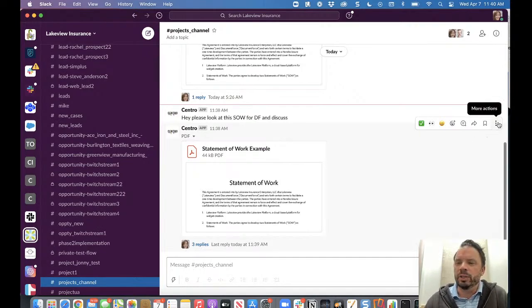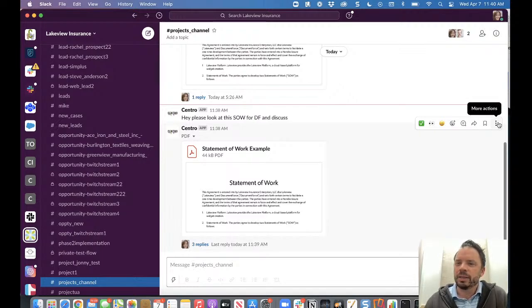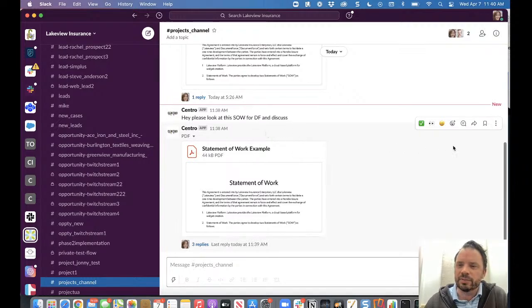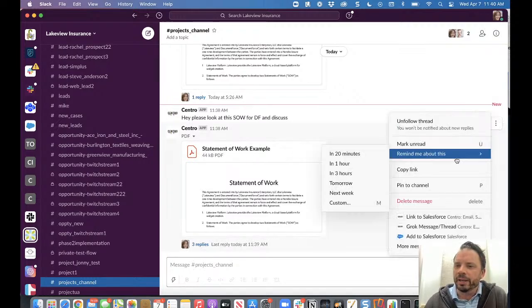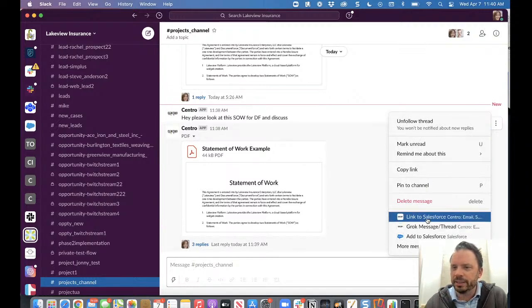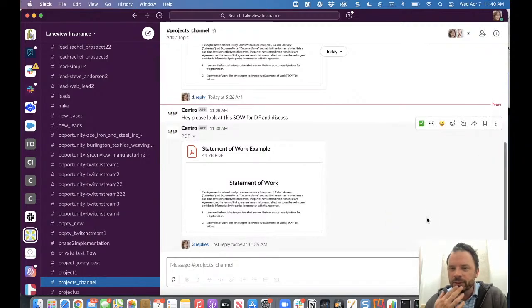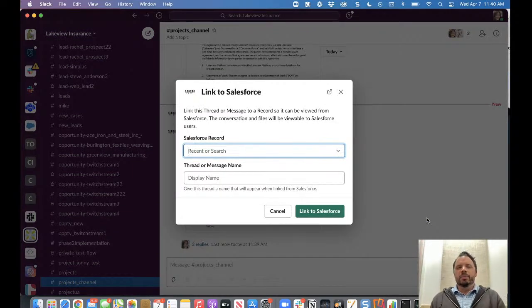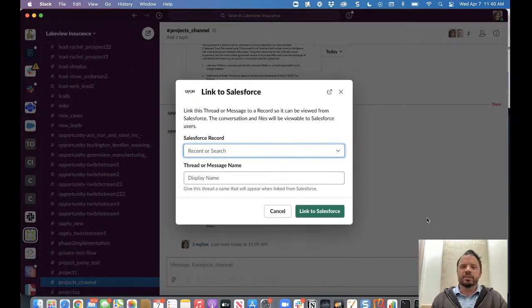So what we do is we've come to the more actions. We find the header of the thread. This is the thread. This is the starting conversation for this thread. We come into more actions. Say link to Salesforce. And it pops this dialogue that says, okay, which Salesforce record?